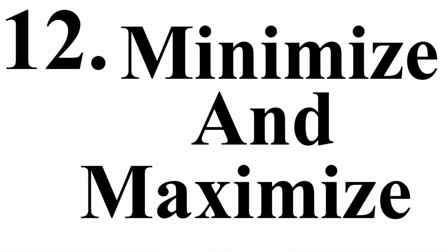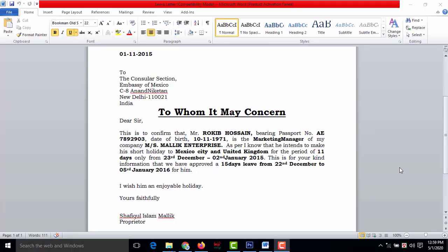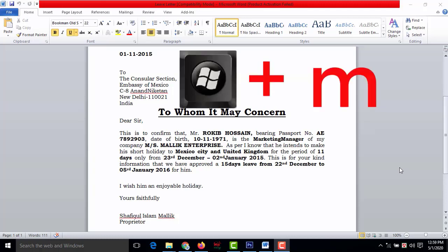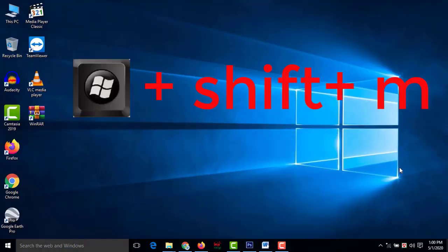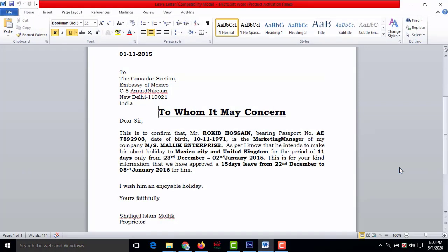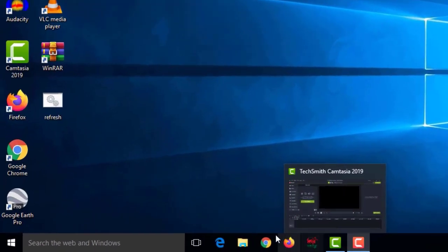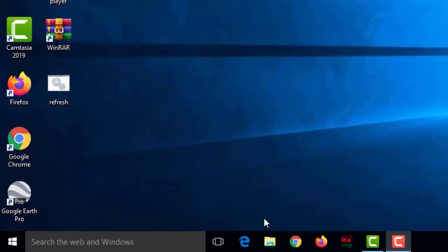Number twelve: minimize and maximize. If a window is open and you want to minimize it quickly using the keyboard, press Windows+M to minimize all windows. To return or maximize them, press Windows+Shift+M.